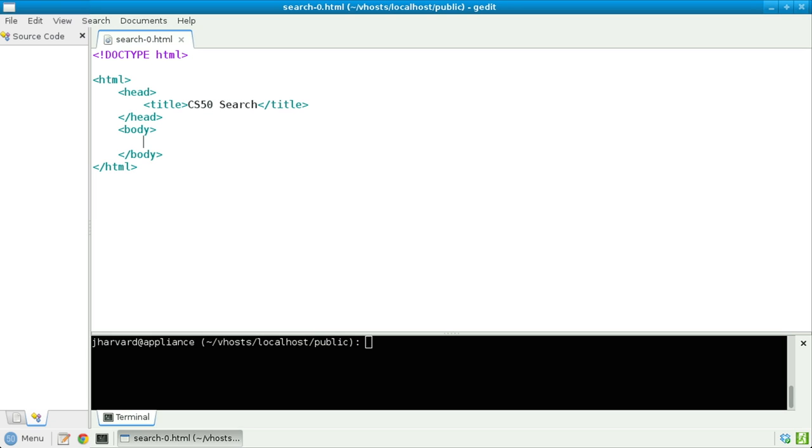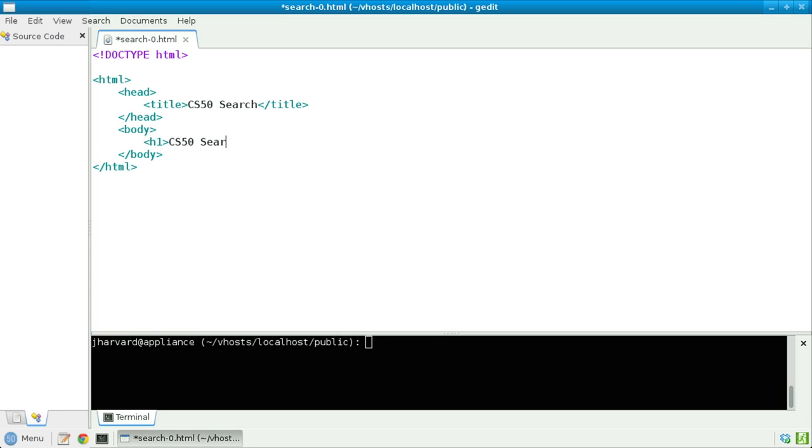Notice here, in search0.html, I've already opened and closed some tags. And here, inside of the body, let's go ahead and first just put a title of sorts on this page, say CS50 search, just like the actual title of the page.